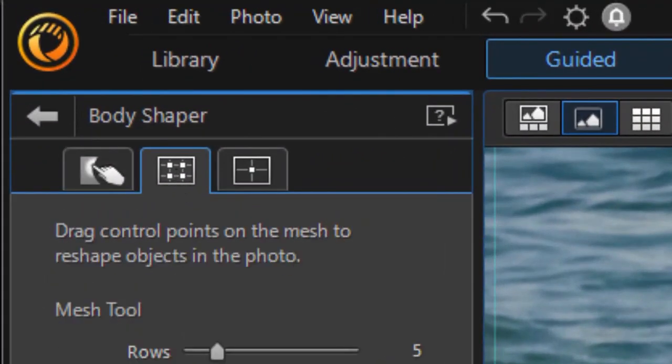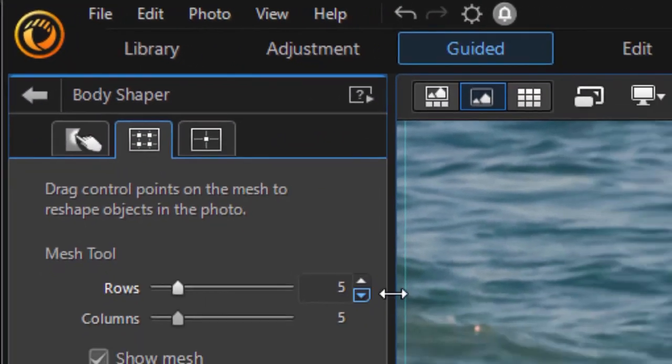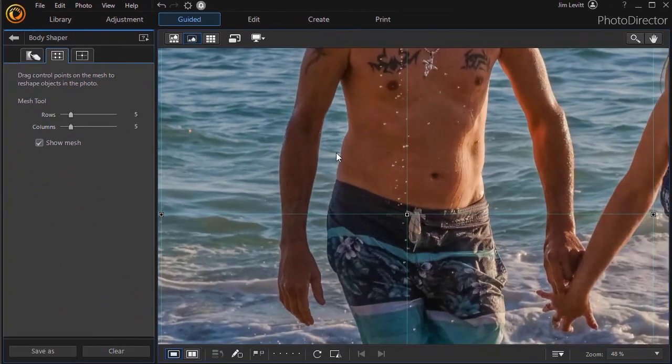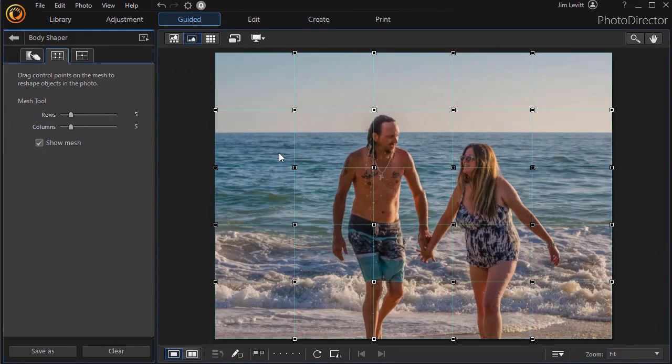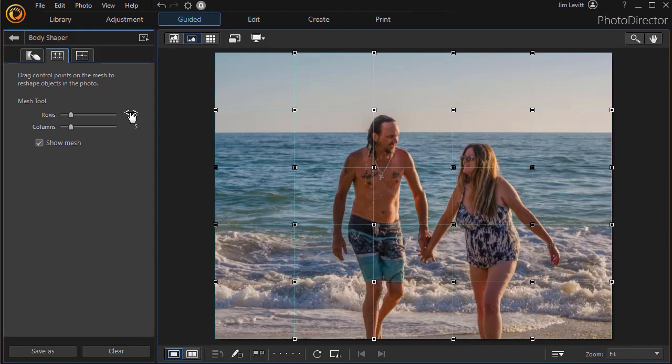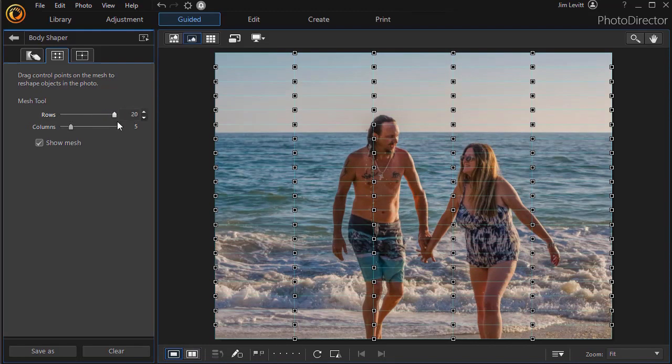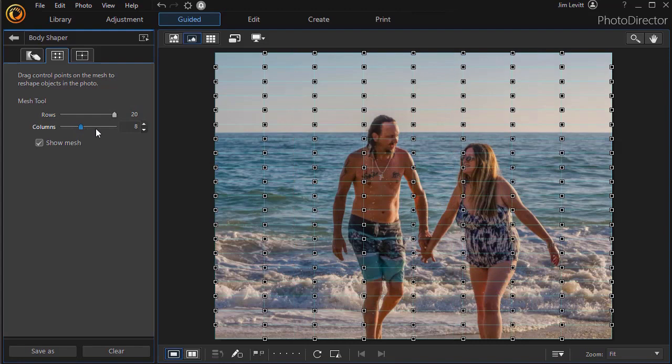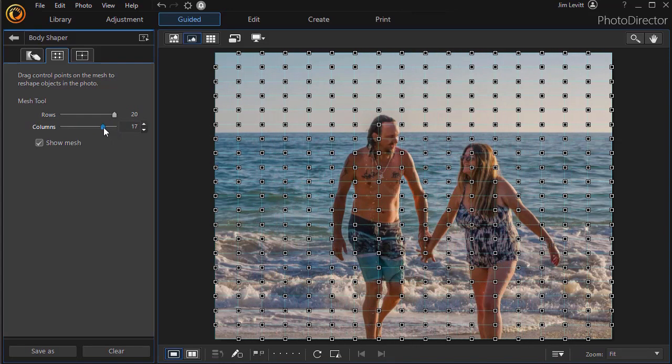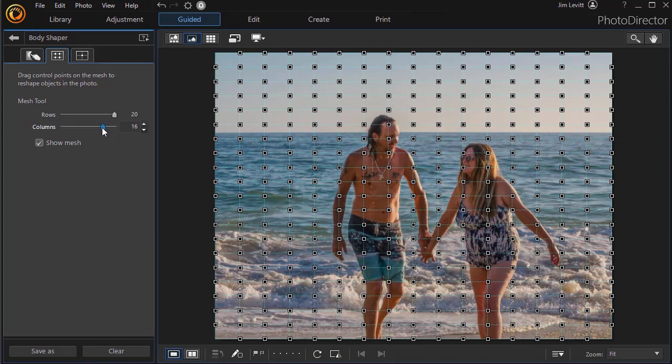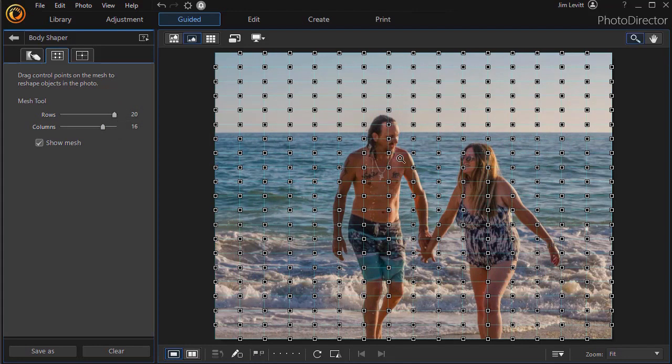The two tabs, Mesh is number one. Now when you click on this, you get a mesh on your picture. Let me back out to full size. And here it starts out with five by five. You can go all the way up to 20 by 20 and they don't have to be the same. You can go 20 by 16 or any kind of variation that you'd like.